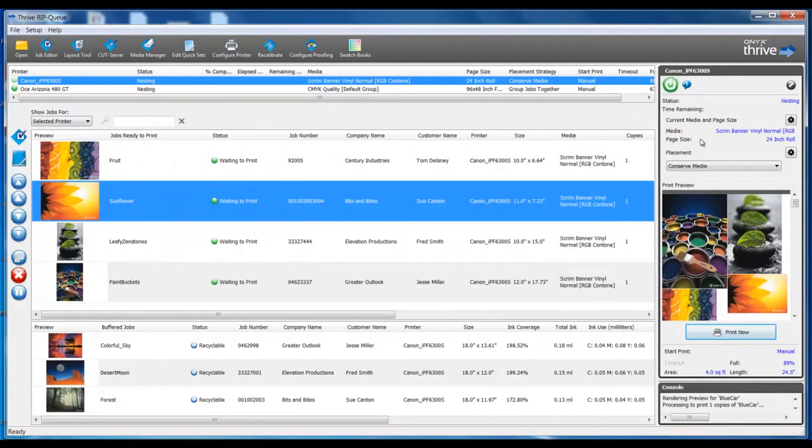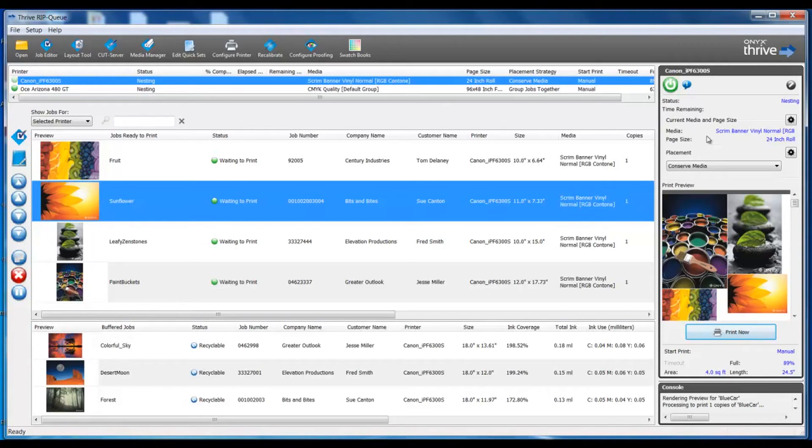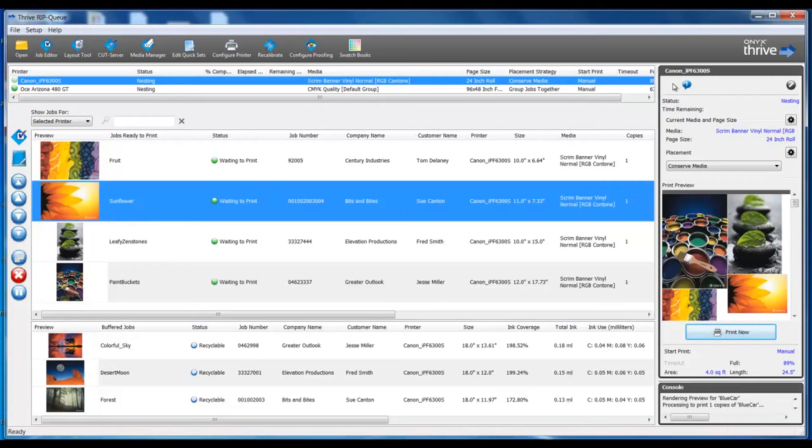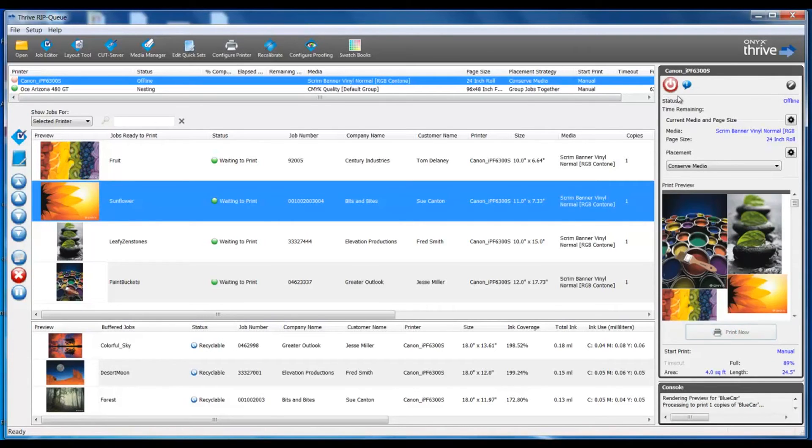On the right side of our RIP queue, we see the printer status, media, and placement strategy. When you select a specific printer in the active printer list, you can check the status, pause, or start the printer by selecting this green circle to go offline. It turns that to a red circle. Then we can put that back online by clicking it again.